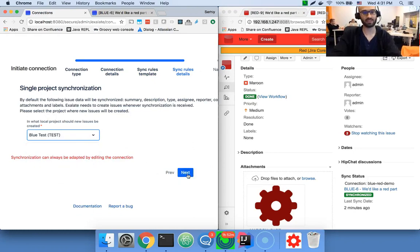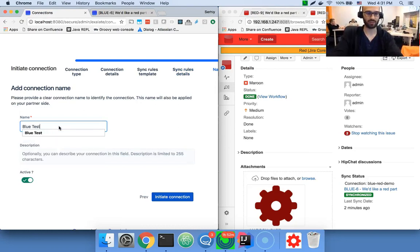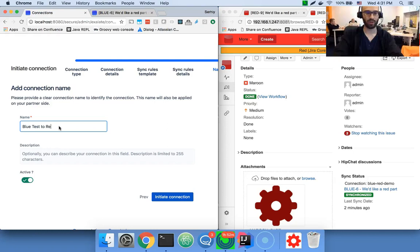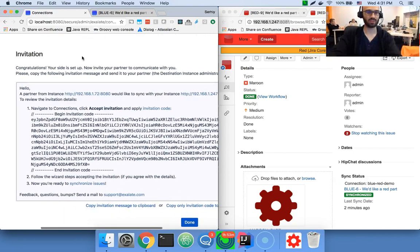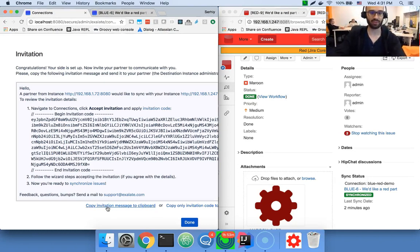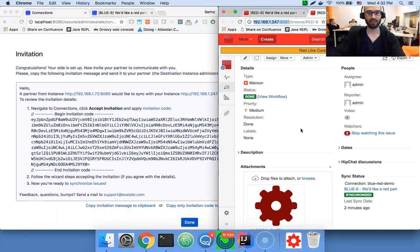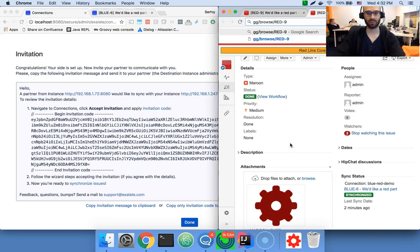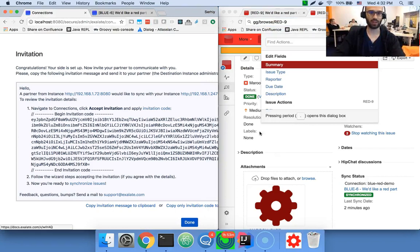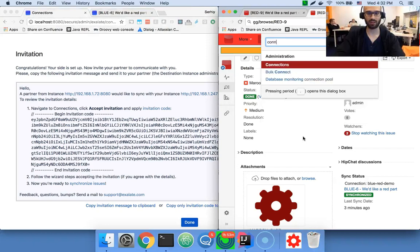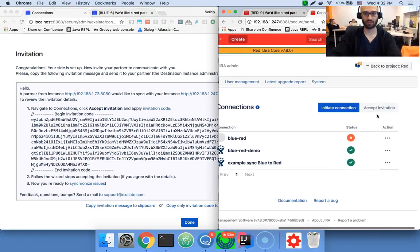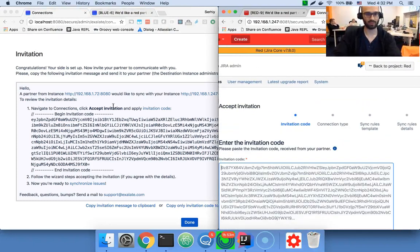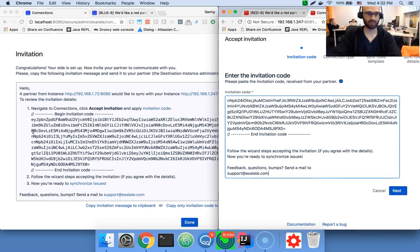Then I'm saying, I would like to synchronize a single project, which would be test, the blue test. And I would say, I want to synchronize blue test to red test. I'm creating a connection. Then, as an administrator, I'm supposed to communicate with the administrator of the red Jira. So I'm supposed to deliver an invitation. And then the administrator on the red side would have to follow the instructions written here in this invitation.